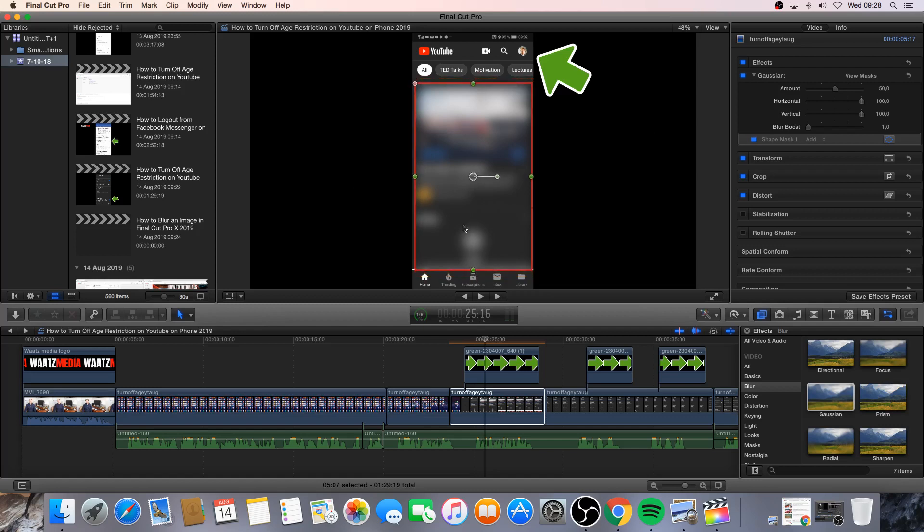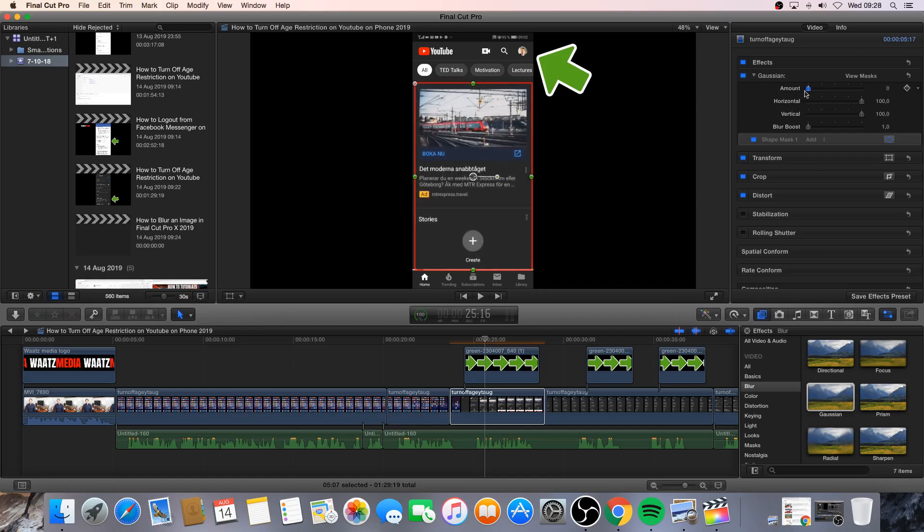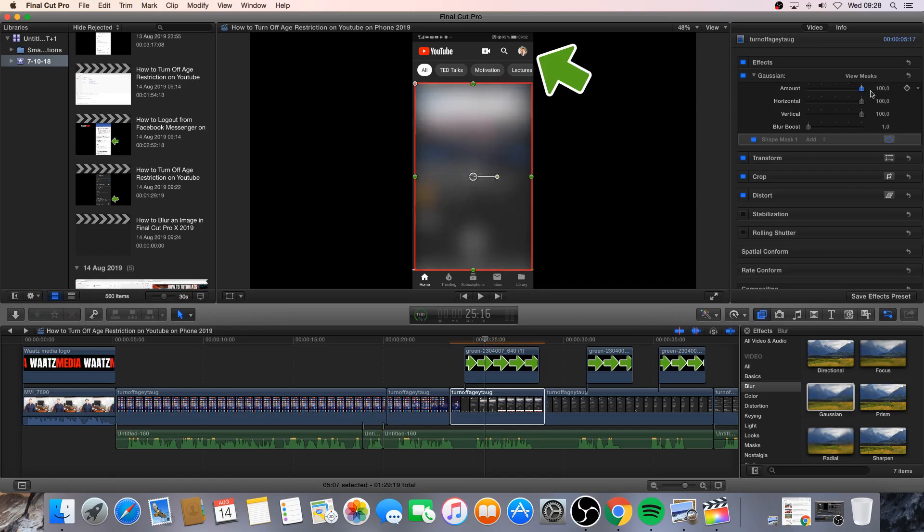Like that. And now I can change the amount right here. If I want to have less blurry or total blur. Okay. So I'm gonna use, so we almost see but we can't see what it is. Like that.